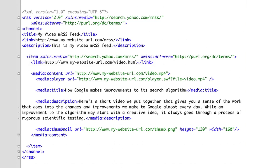RDFA, however, does not have a one video per page restriction. We also support both the basic MRSS tags as well as Bing MRSS tags.